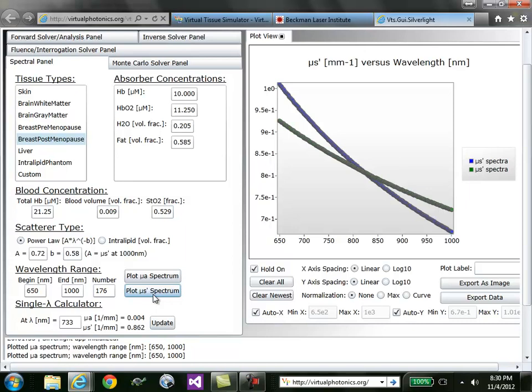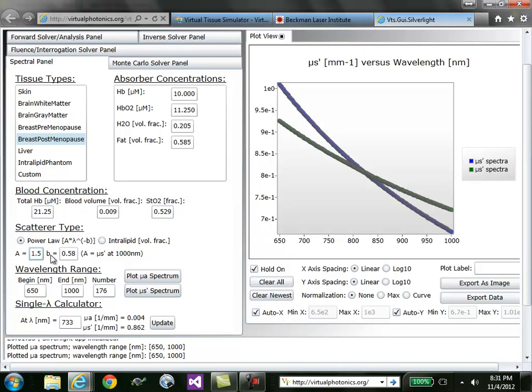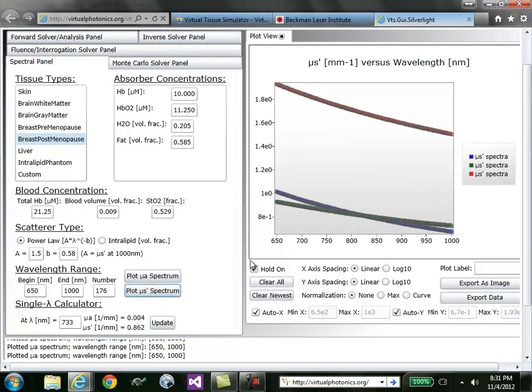By scattering slope, I'm referring to a power law dependence given by a relationship of muS' equals A times lambda to the minus B. You can also modify A and B from within the interface. Say if I wanted A to be 1.5, I would plot the muS' spectrum and observe the difference.